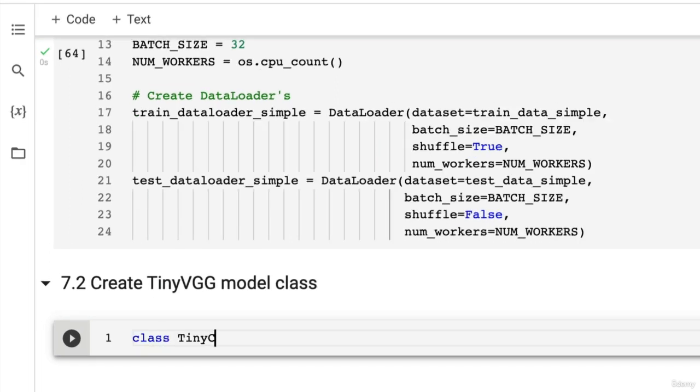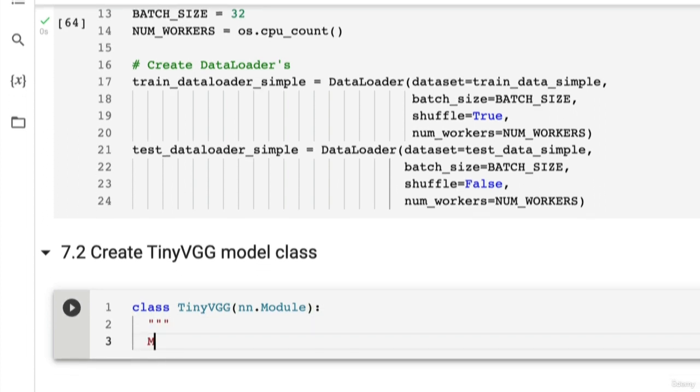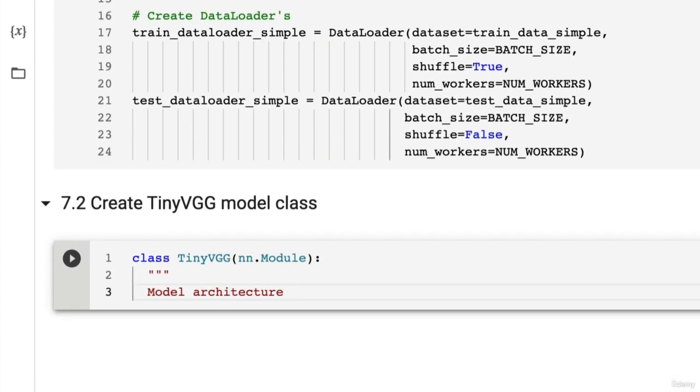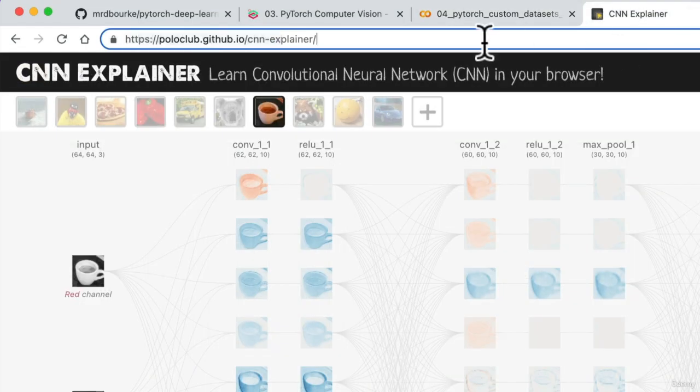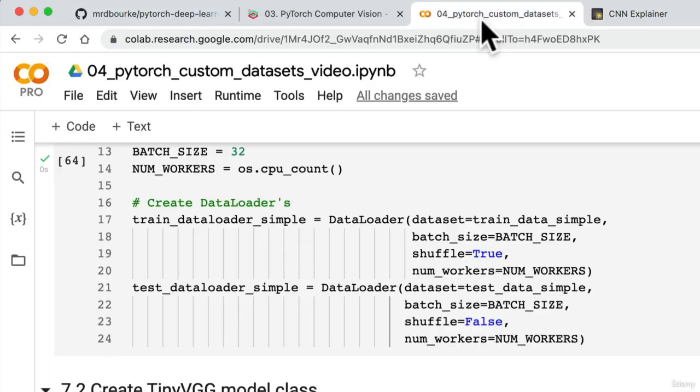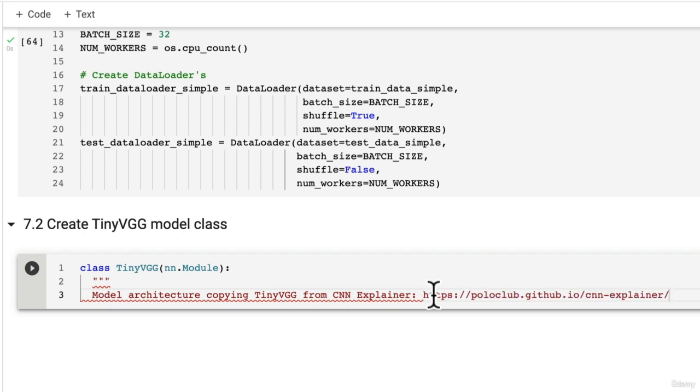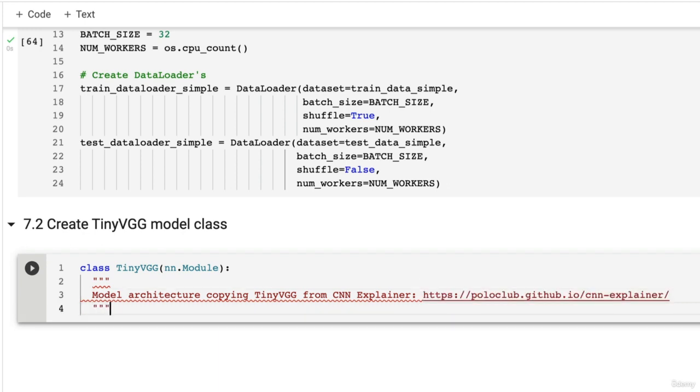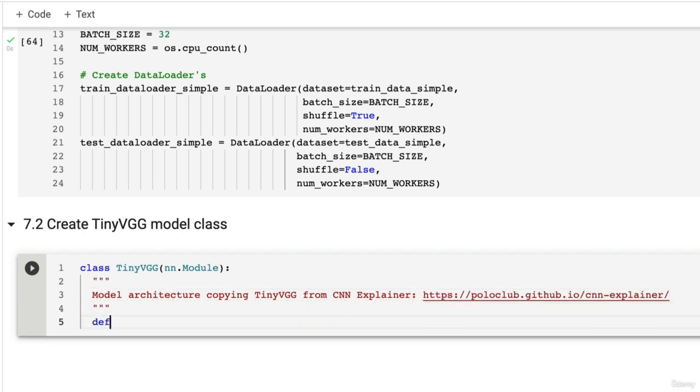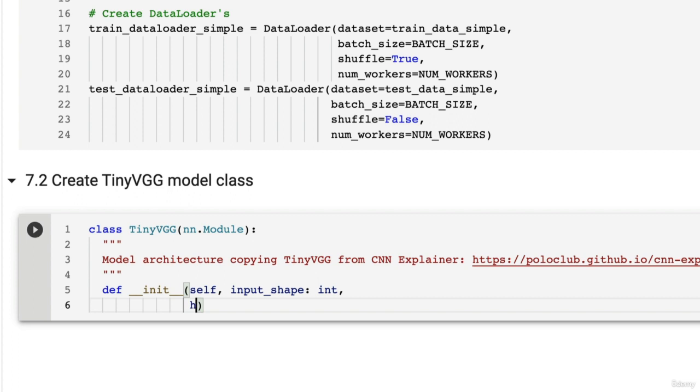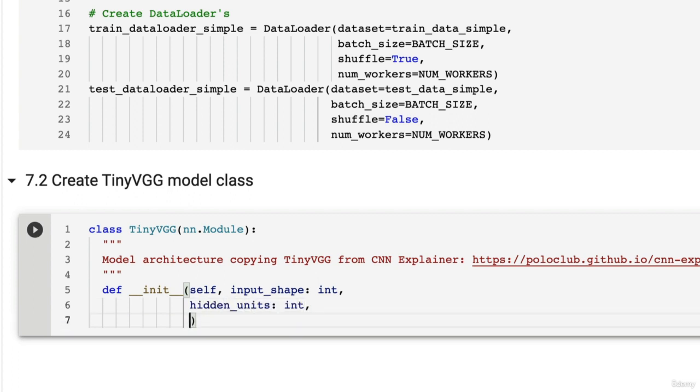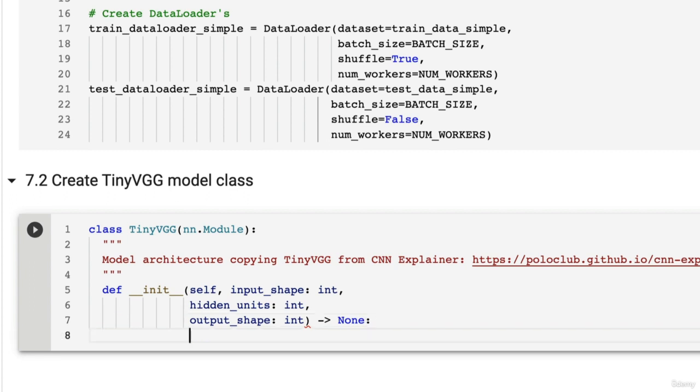We've got class TinyVGG. We're going to inherit from nn.module. This is going to be the model architecture copying TinyVGG from CNN Explainer. And remember that it's quite a common practice in machine learning to find a model that works for a problem similar to yours and then copy it and try it on your own problem. We're going to initialize our class. We're going to give it an input shape which will be an int, we're going to say how many hidden units do we want which will also be an int, and we're going to have an output shape which will be an int as well. And it's going to return something of type none. And we can initialize it with super dot underscore init.